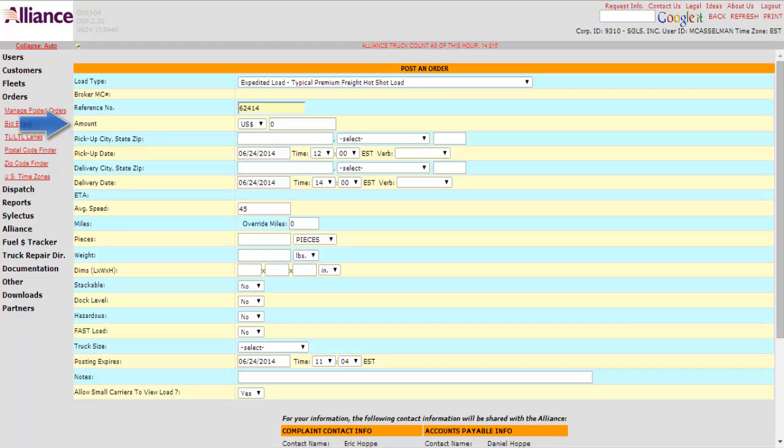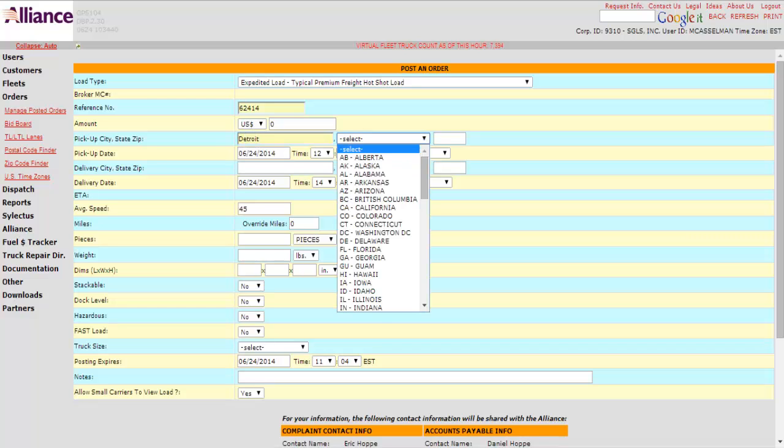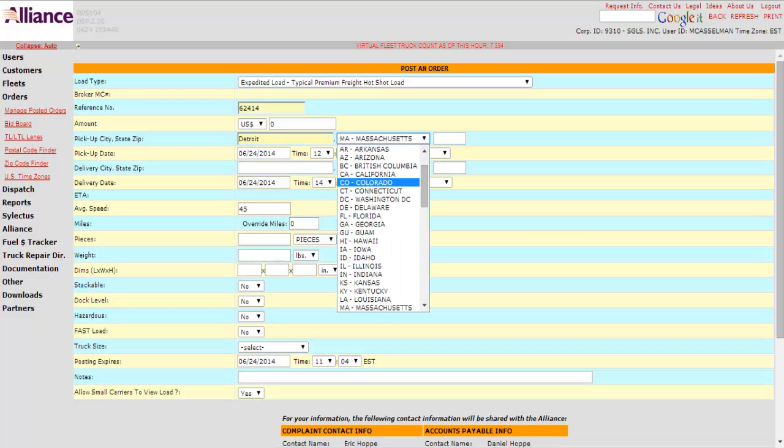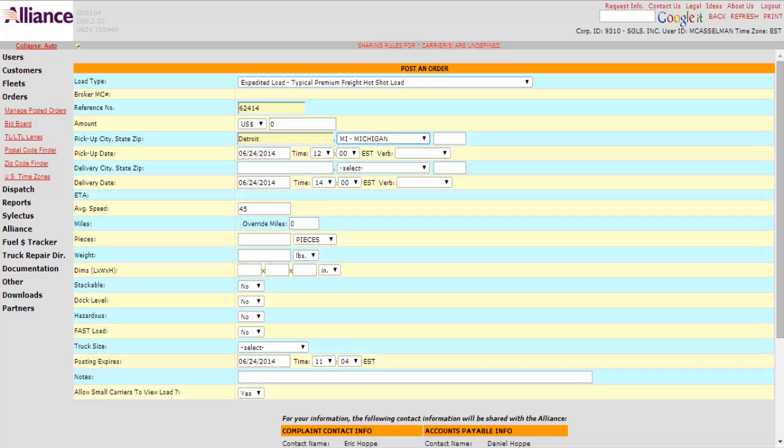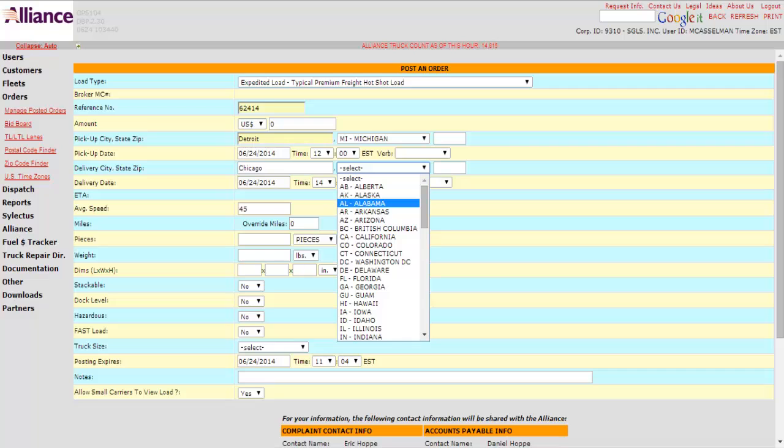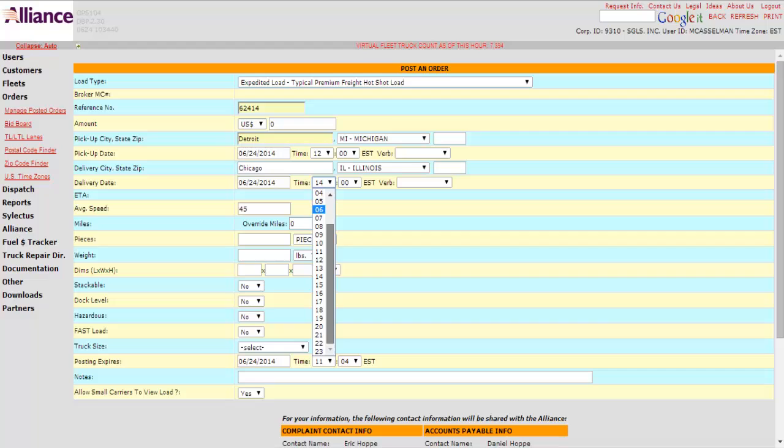The amount section is where you can put the highest amount of money that you're willing to pay for a particular load. Not a lot of people use it, but you will see it every once in a while. So pick up city, you want to pick up in Detroit, pick up at noon, and say we want to go to Chicago. Go to Illinois.